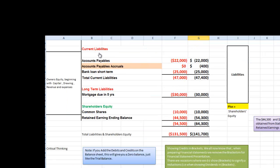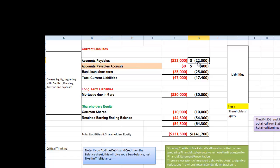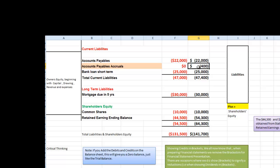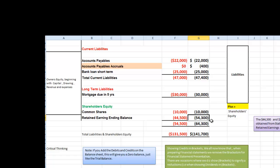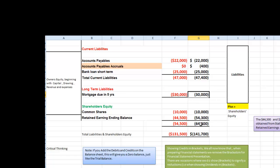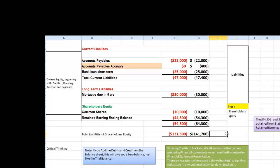For the current liability section, we do the same thing. We have our accounts payable and we have our accounts payable accrual of $400 for the rent. The bank loan did not change. The mortgage in five years did not change. The common shares was the same. And the $54,300, we get the amount from our statement of retained earnings, which was calculated above. Then we add our current liabilities, our long-term liabilities. Together they make total liabilities plus my shareholders' equity at $64,300 gives me my total liabilities and shareholders' equity $141,700. And our balance sheet is in balance.